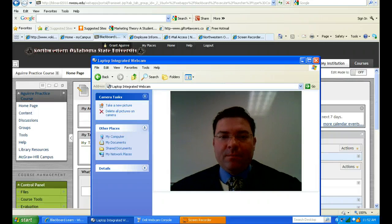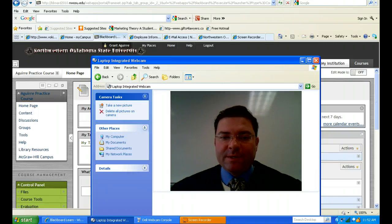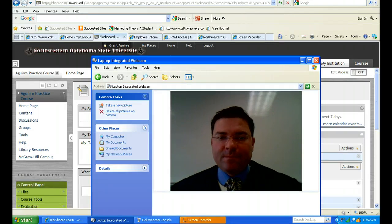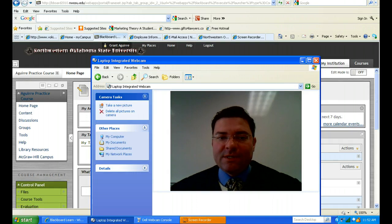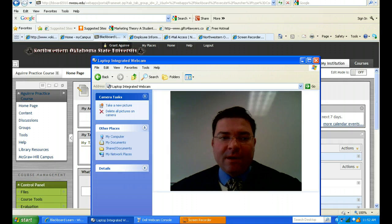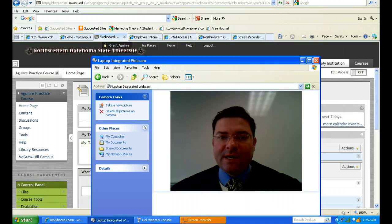Welcome to the Blackboard page for the Legal Environment of Business course. On this page you can find a number of resources and tools that will help you navigate the course this semester. Please begin by clicking on the content icon on the left hand side of the Blackboard site.